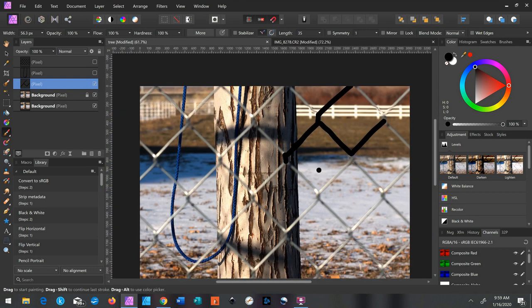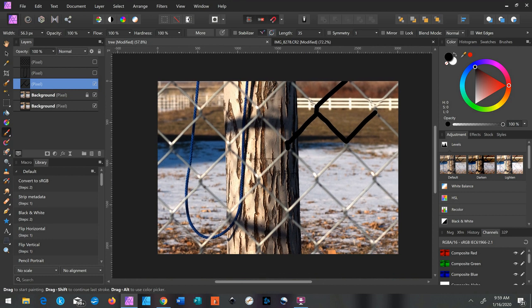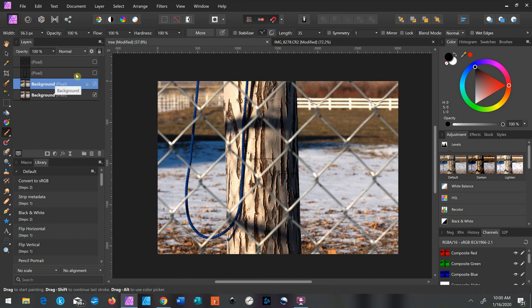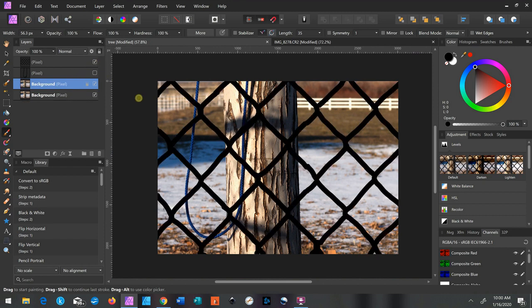And it works better if you do the whole picture at once. I tried doing sections at a time and it just didn't work as well. But when you do the whole fence all at once, it works pretty good. So let me get rid of this layer. Because earlier I already made a layer, and this is what it looks like when you're done.